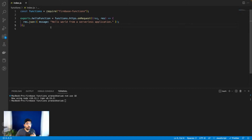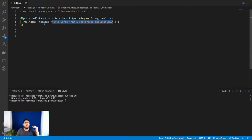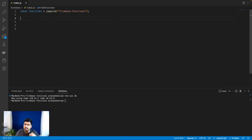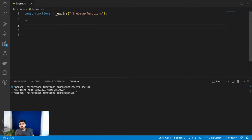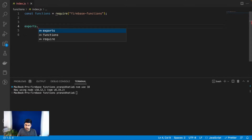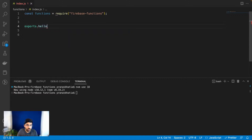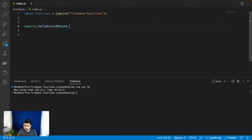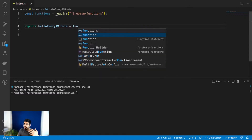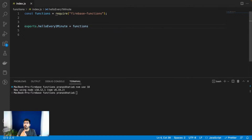I want to run something — let's say the same 'hello world' message from a serverless application, but every one minute. My application already has a Firebase connection, as covered in another video. First, you have to export the function. I'll name it something like 'hello every one minute' — again, the name can be anything relevant to your application. I'm just here to show you a demo.